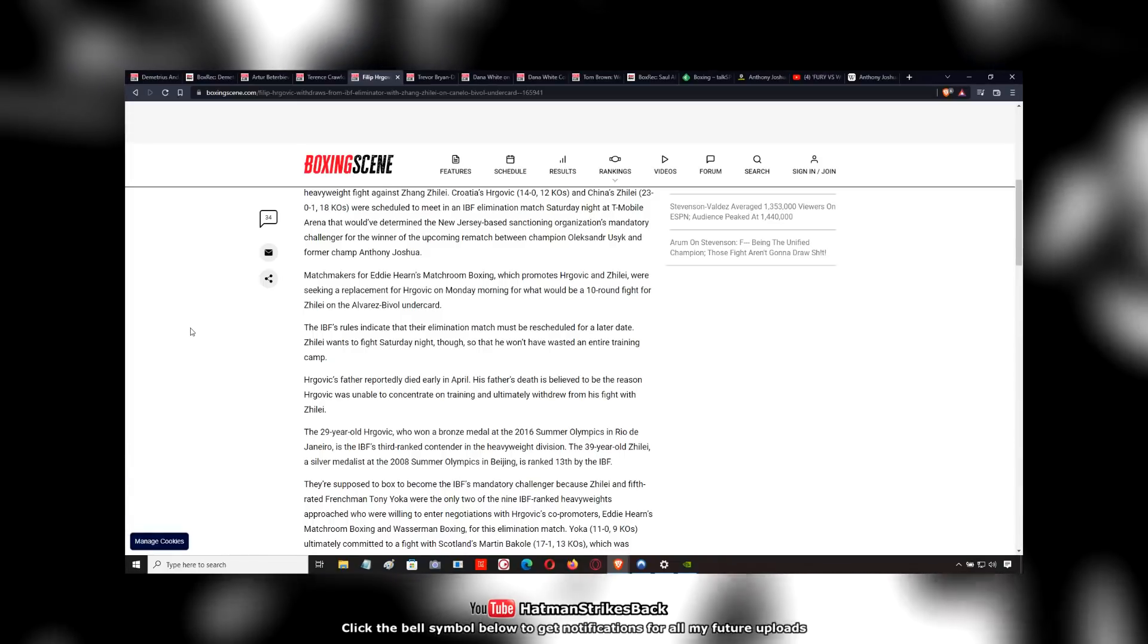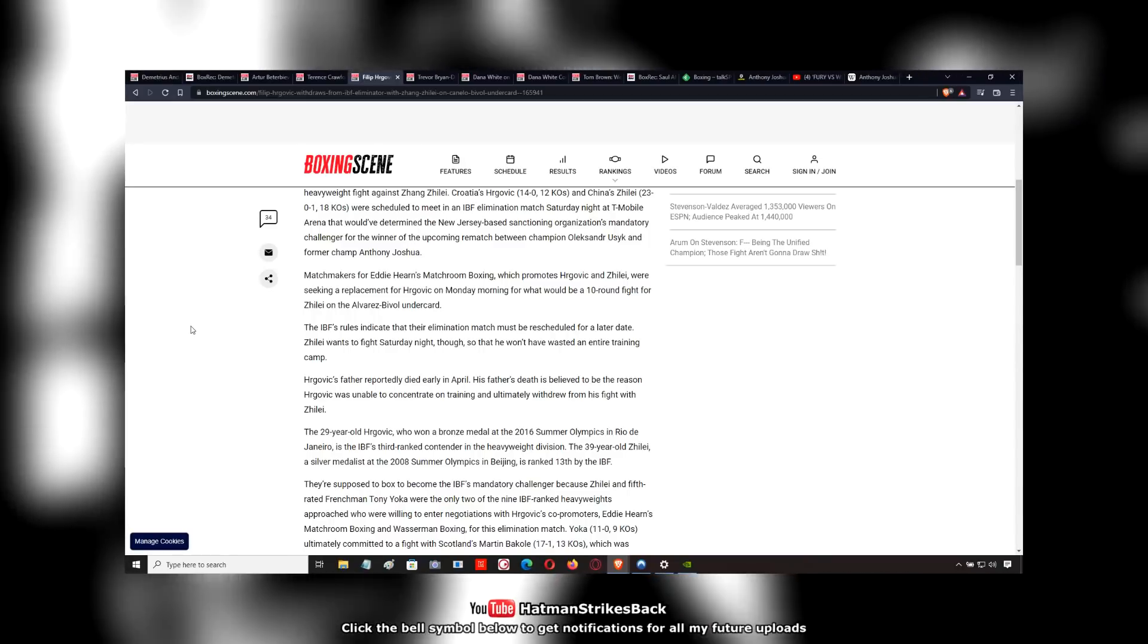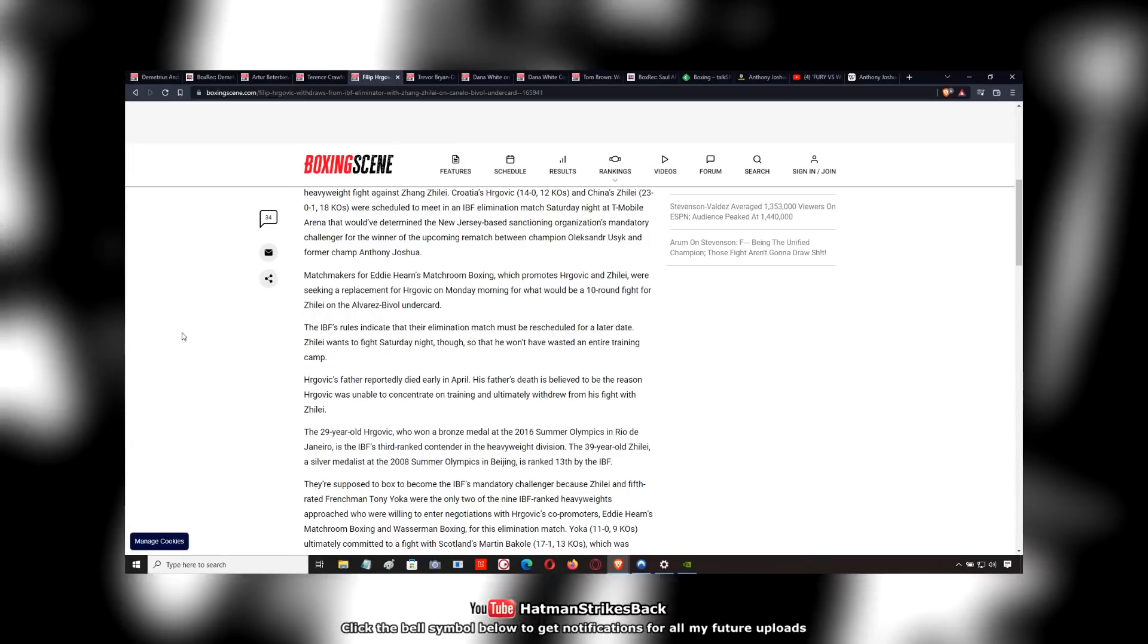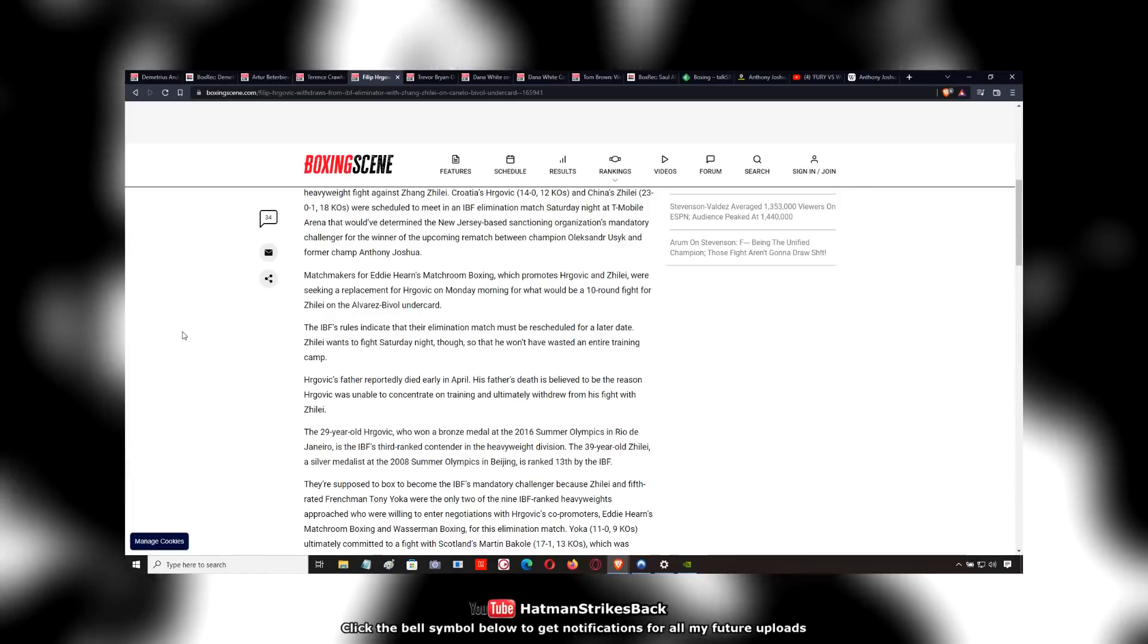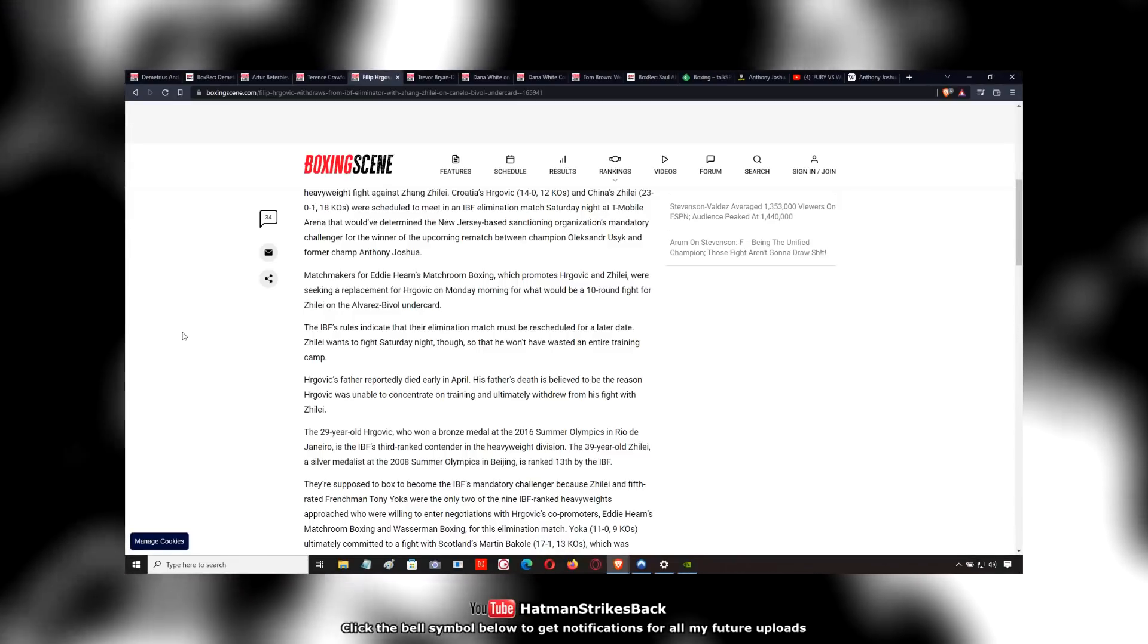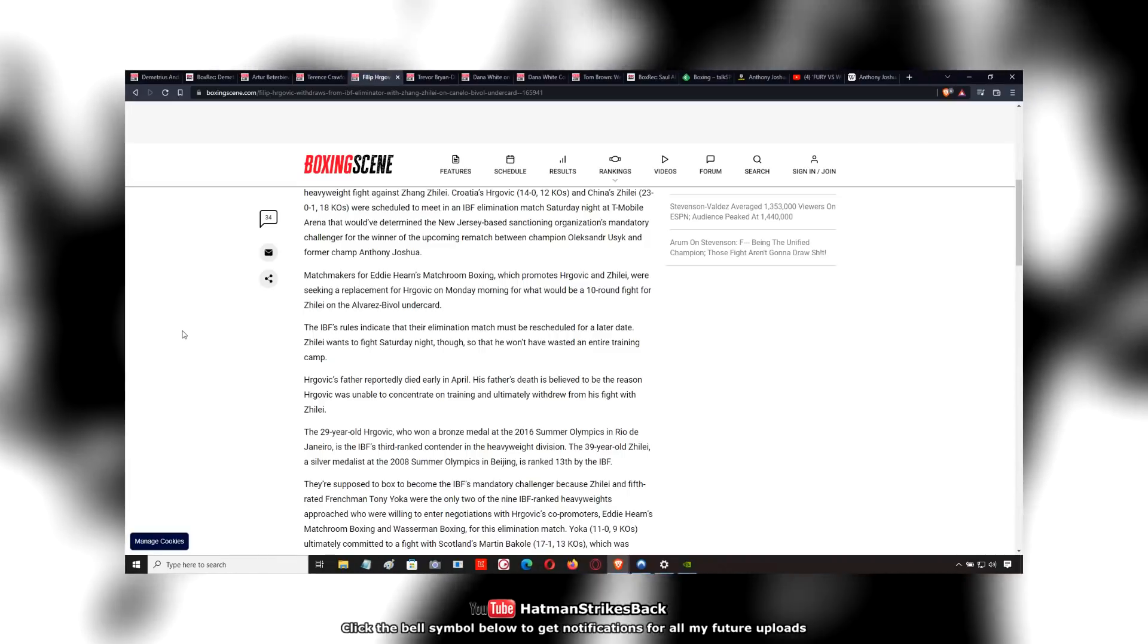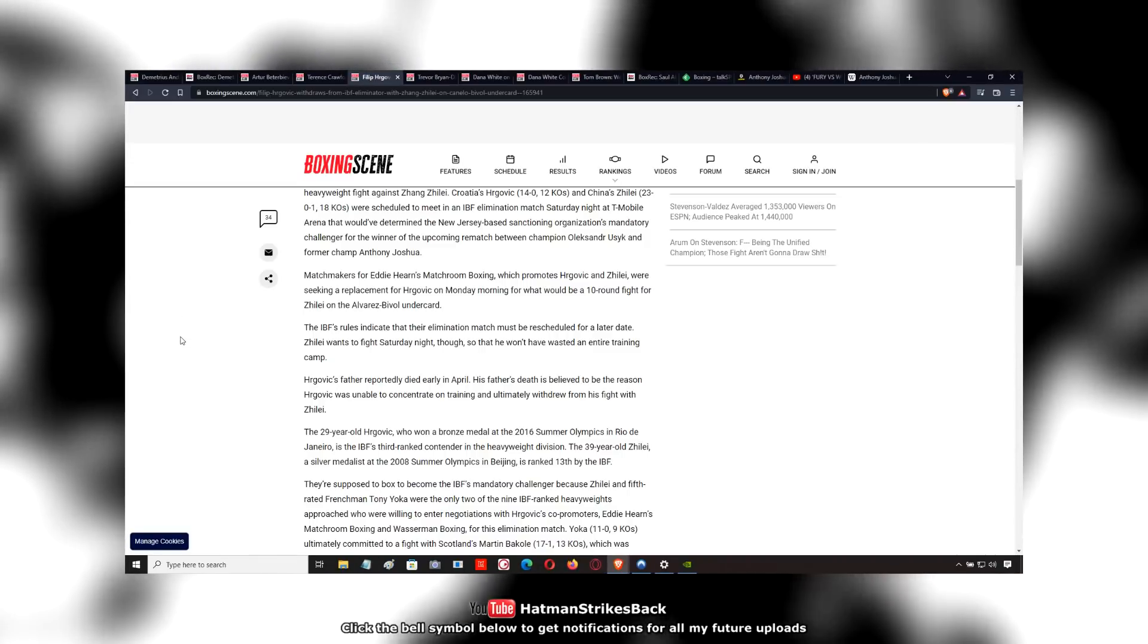The obvious example would be Buster Douglas against Mike Tyson, who lost his mother a couple weeks before the fight. And his mother, Buster Douglas was a mama's boy. His mom was his best friend. He was extremely close to his mom.